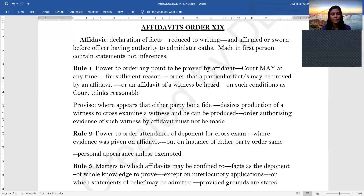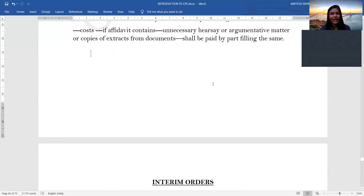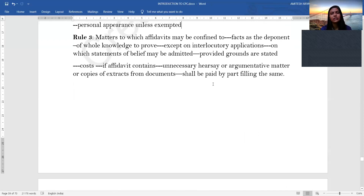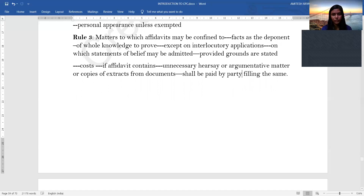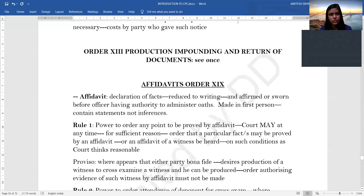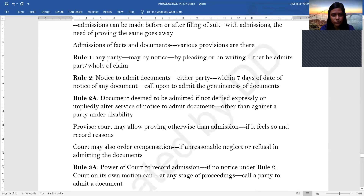Rule 2 deals with the power to order attendance of a deponent for cross-examination. If evidence was given by affidavit but either party desires that the deponent appear in person and the court agrees, then the deponent must appear personally unless exempted. Rule 3 states what matters an affidavit should be confined to: only those matters within the deponent's own knowledge, except in interlocutory orders where statements of belief are allowed, provided the grounds for such belief are stated. If an affidavit contains unnecessarily hearsay, argumentative matter, or copies from documents without serving any purpose, costs may be awarded against the party who filed it.